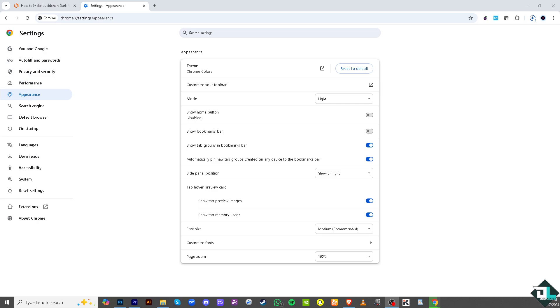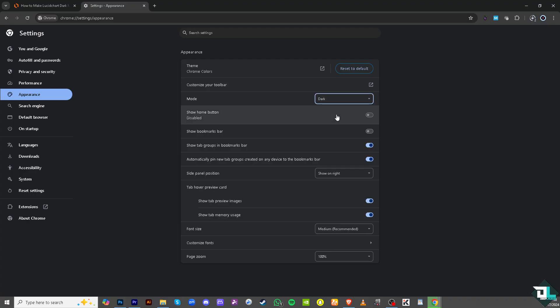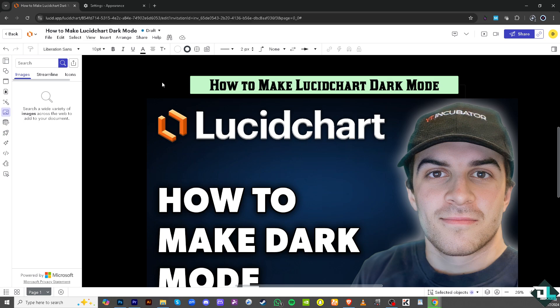Go to the Theme section. You can reset to default or customize the toolbar. Under Mode, select Dark Mode. When you hover back to Lucidchart, you will notice the Lucidchart interface appears in dark mode based on the browser theme settings, combined with the dark option in the document settings.